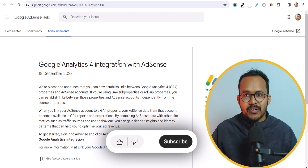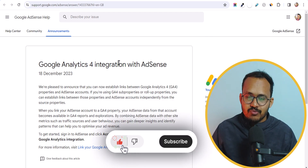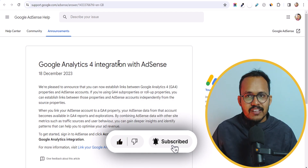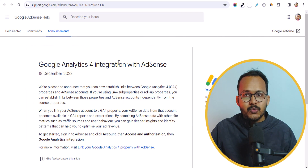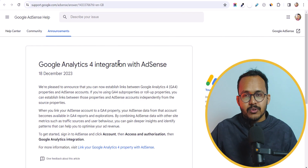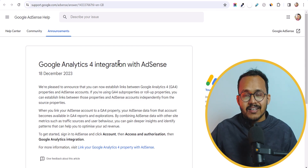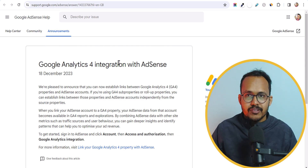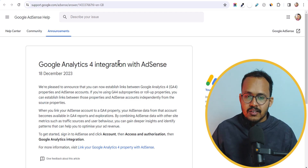So let's check how you can do that. And before that, if you found this video helpful, then make sure to hit the like button. So there are two ways that you can connect your Google AdSense with Analytics. But what is the benefit of integrating Google Analytics with Google AdSense?